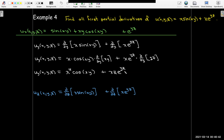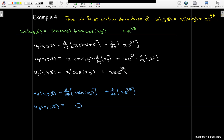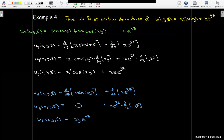Finally, the partial with respect to z: I treat both x and y as constants. In the first term, there is no z at all — it is just a constant when taking the partial derivative with respect to z — so its derivative is zero. In the second term, there is a z in the exponent. X is a constant multiplier, so I use the chain rule: x times e to the yz, multiplied by the partial with respect to z of yz, which gives y. So the partial with respect to z is xy e to the yz.